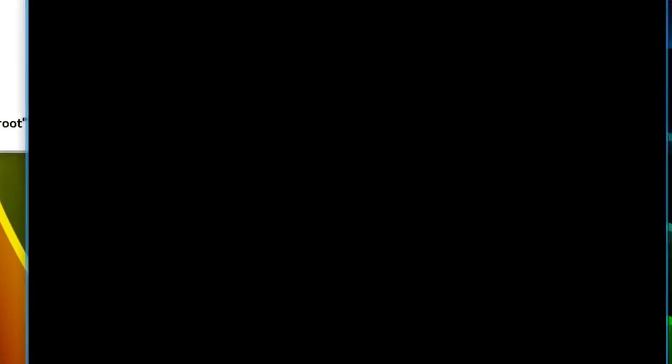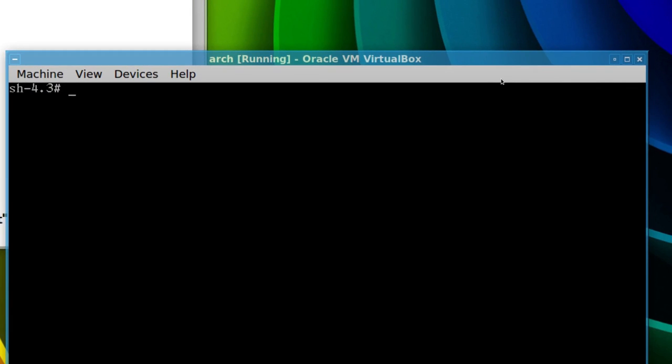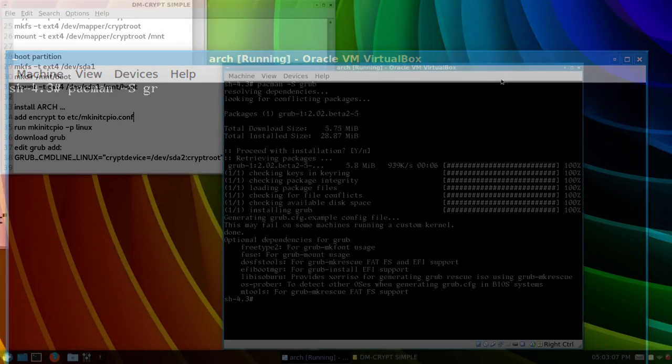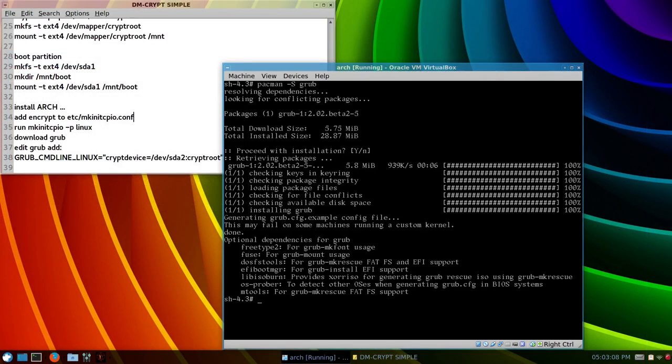We'll just grab grub, basic grub, dos-based grub, so, pacman dash capital S grub, okay, once that's installed.